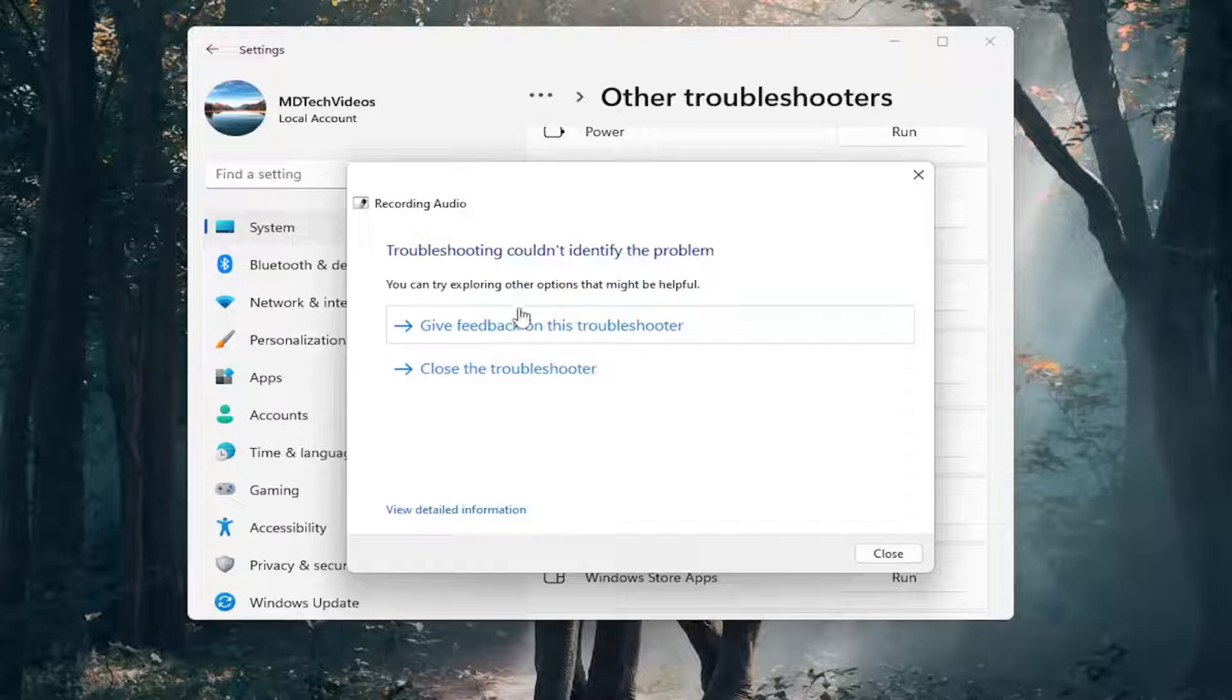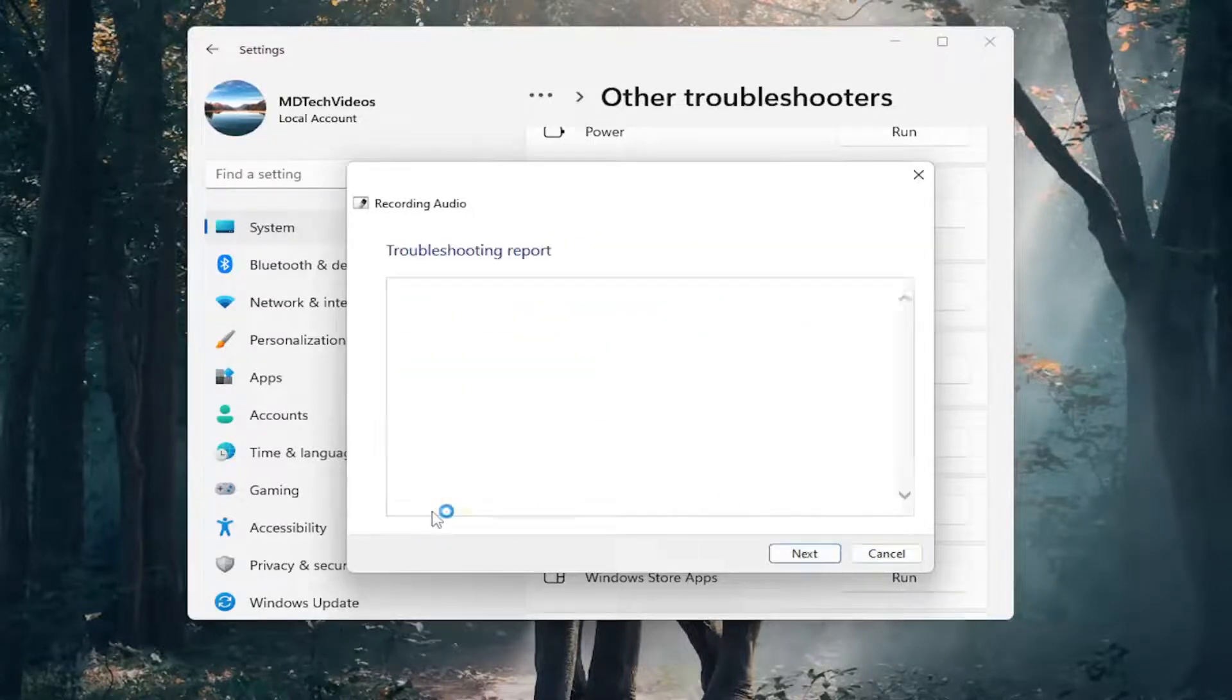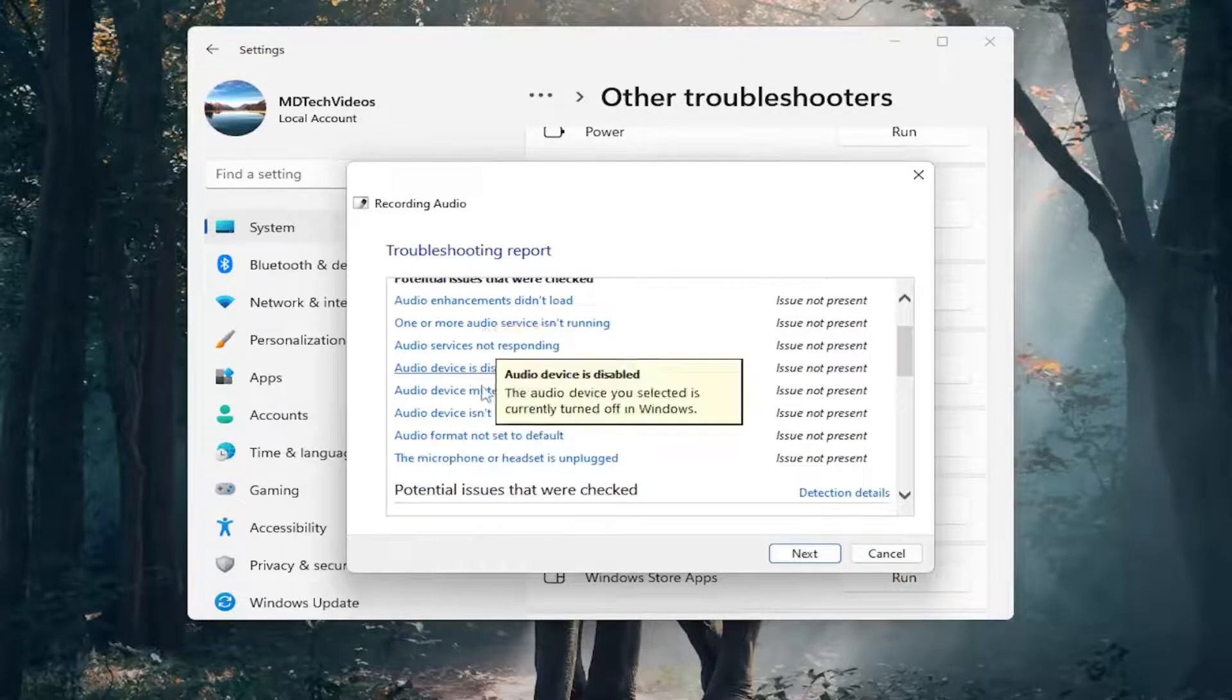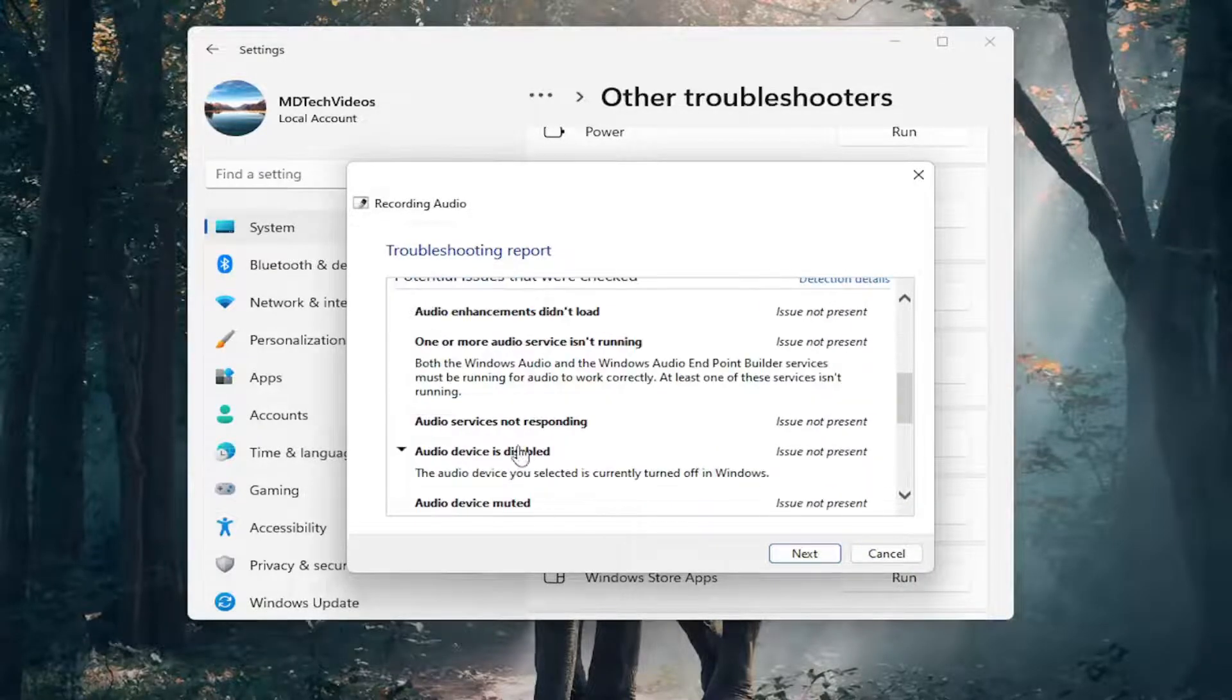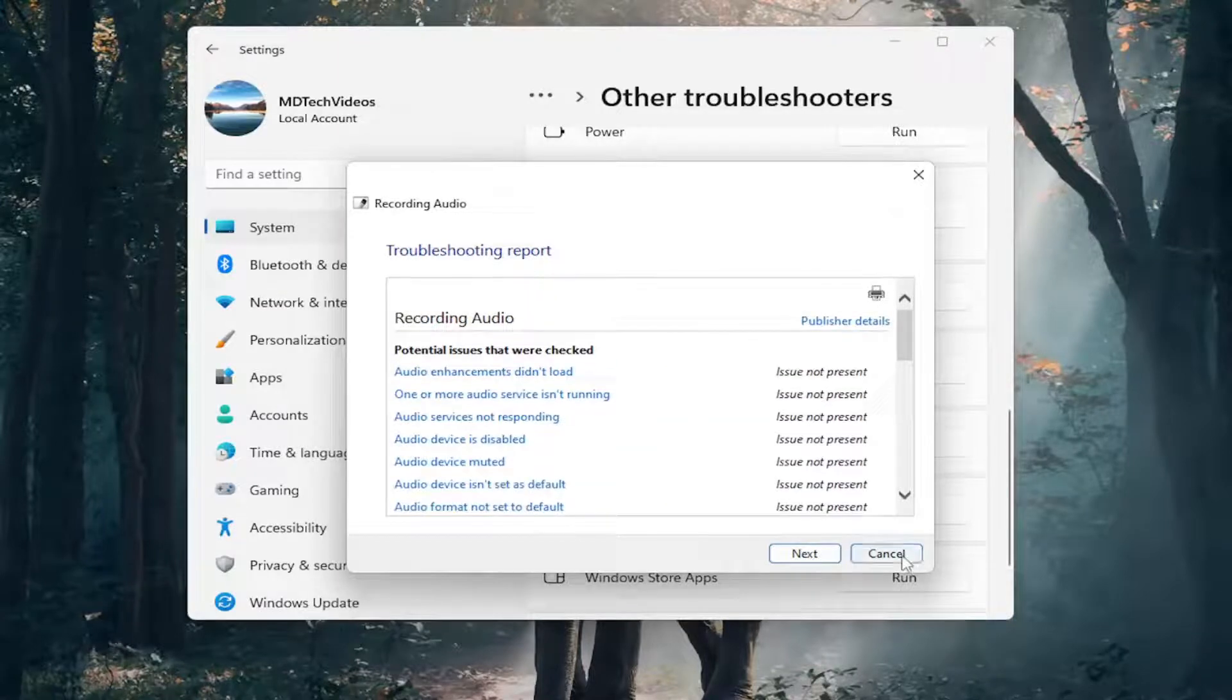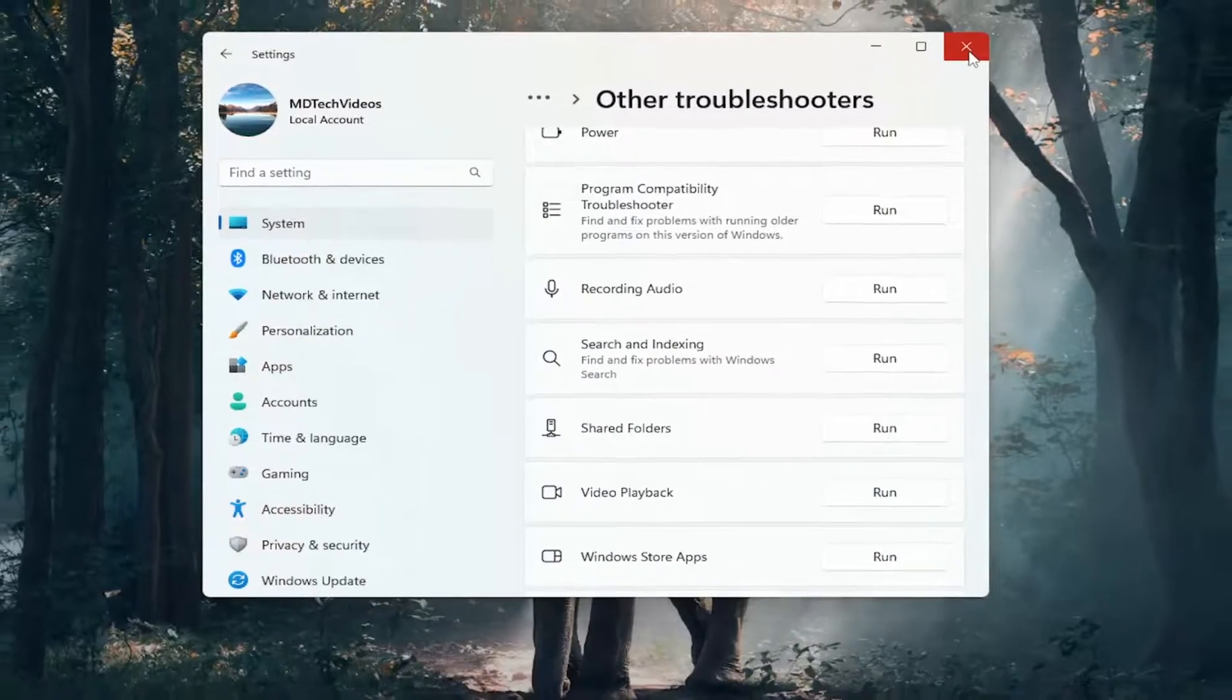Hopefully this will have resolved the problem. You might want to select view detailed information, which will give you clues as to what it's scanning for and potential problems. Pretty straightforward. Then close out of here.